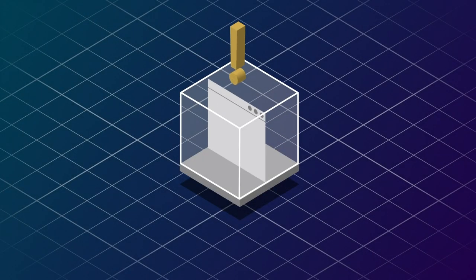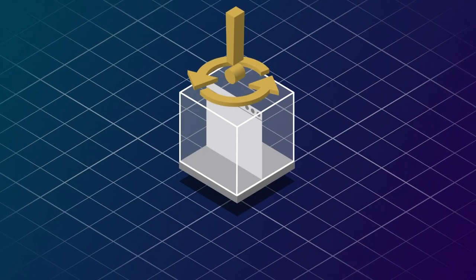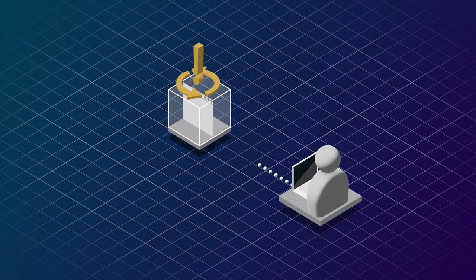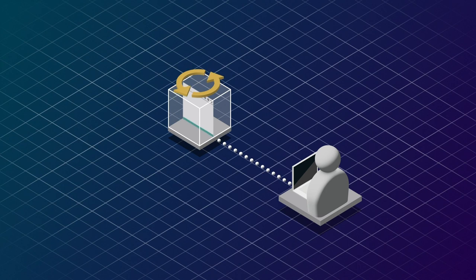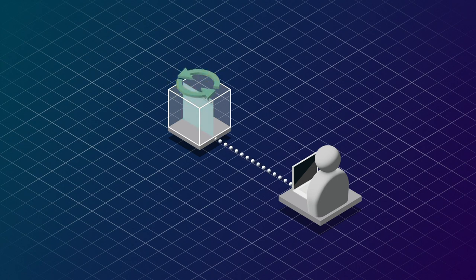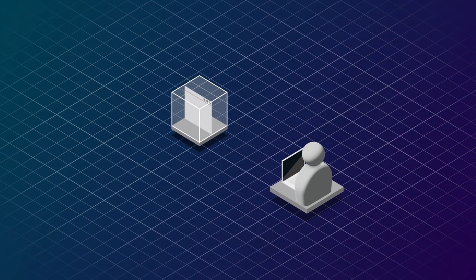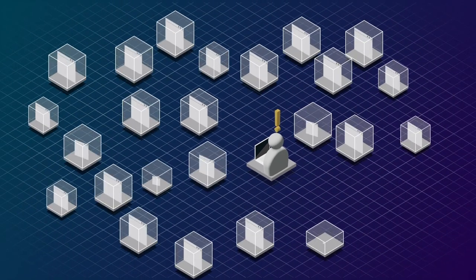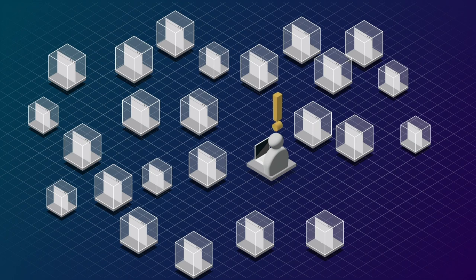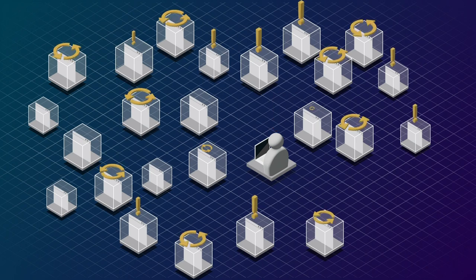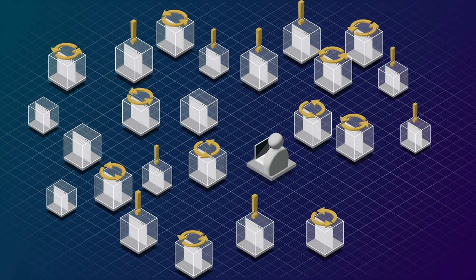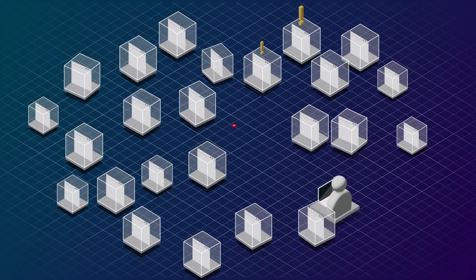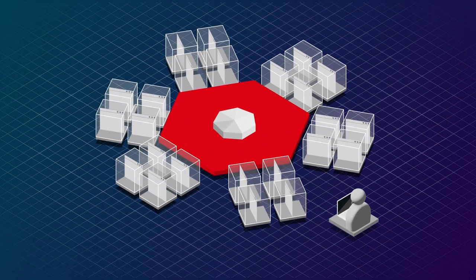If updating and maintaining containerized applications requires manual processes and regular human intervention, then it makes managing applications at scale difficult. Worse, it leaves those systems vulnerable if they are not properly configured or up-to-date.